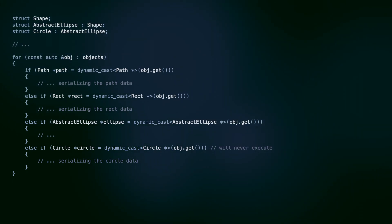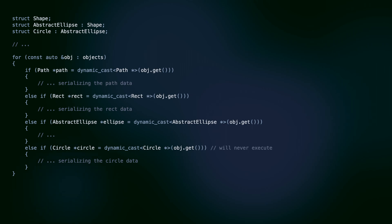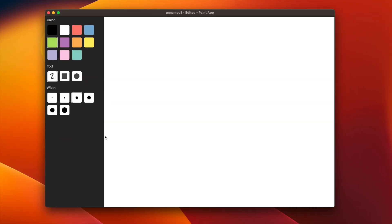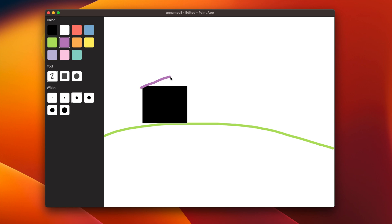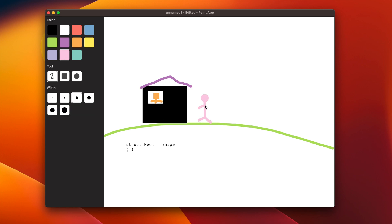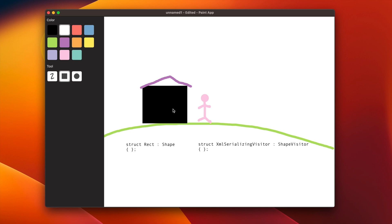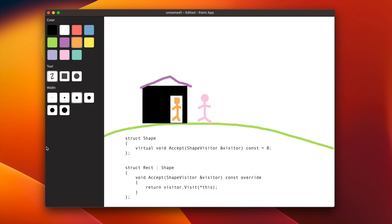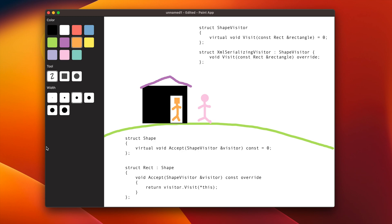By adding one more level of indirection and taking advantage of virtual functions, we can create a double dispatch in the form of the classic visitor pattern. Imagine you are a rectangle living in a lovely rectangular house. One day a visitor comes and you can accept that visitor if you wish.